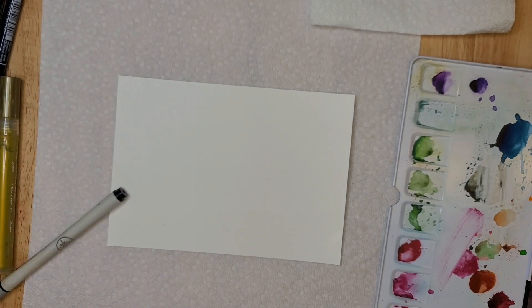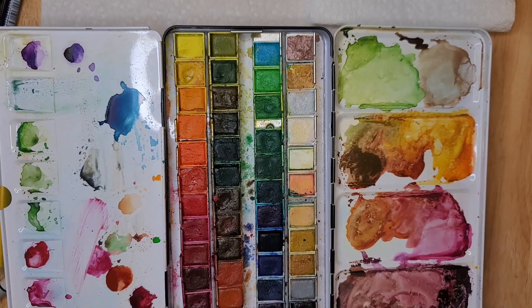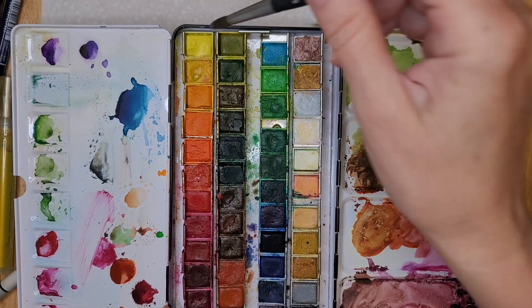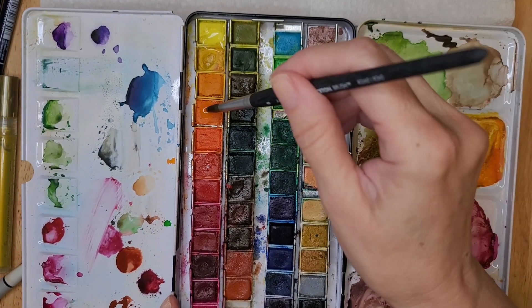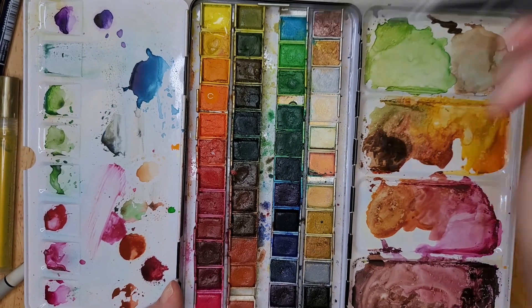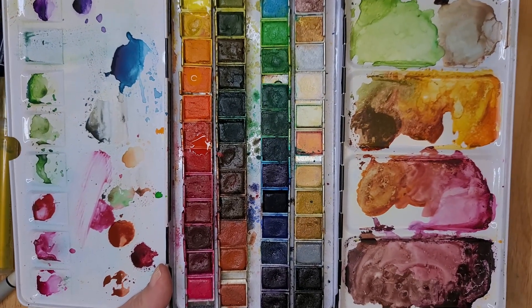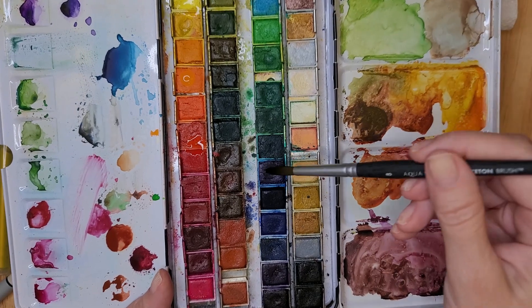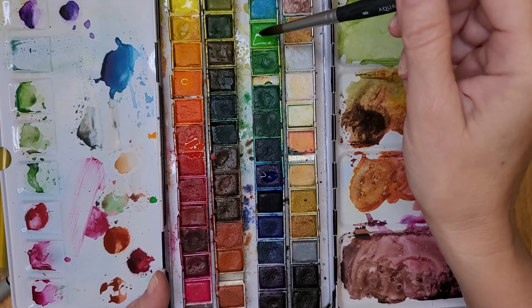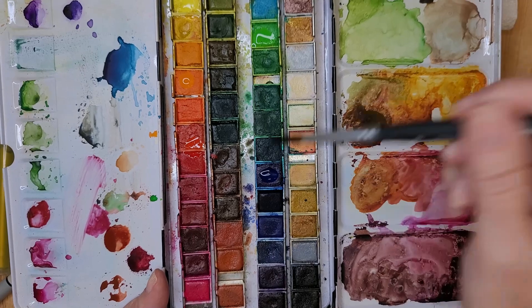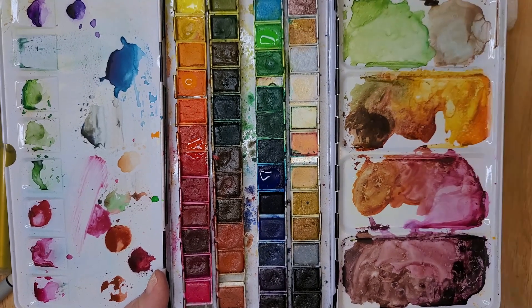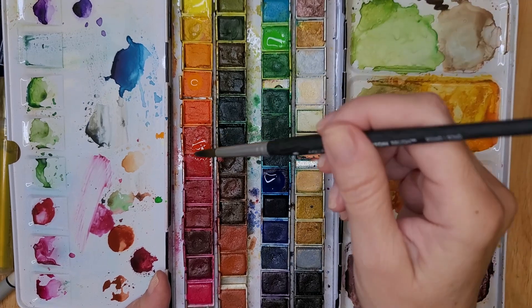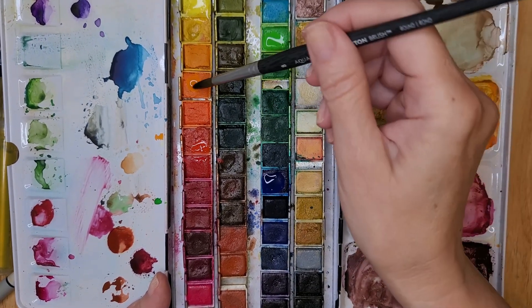All right, so the first thing we're going to do is we're going to take some water and activate some of the colors on our palette. So I'm going to use some yellow, I'm going to put a little water on that. I want some orange, I want some red, I'm going to choose a blue and a nice bright green. So let's put some water on those colors just to activate them so that we can use them as soon as we're ready to paint.